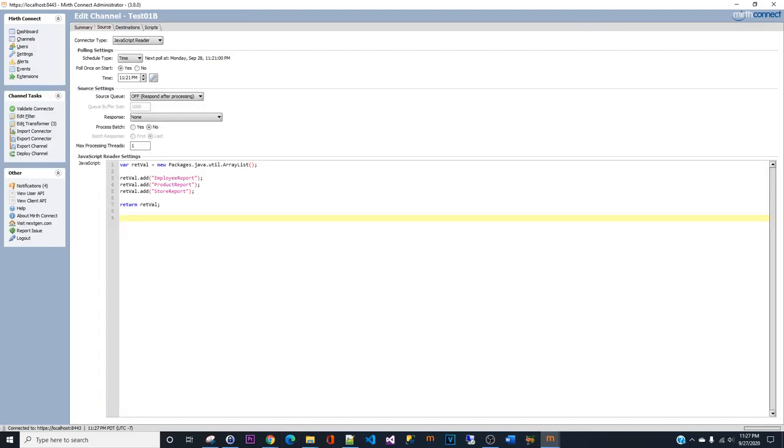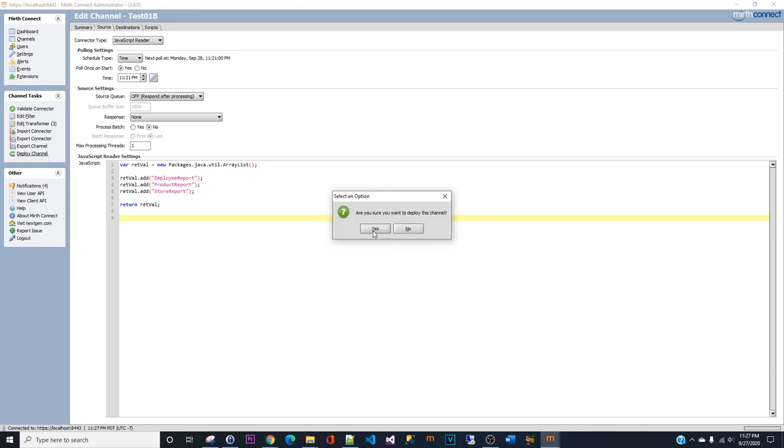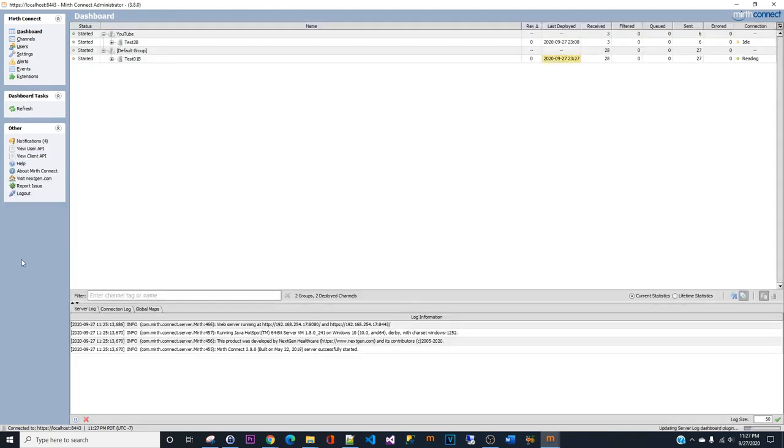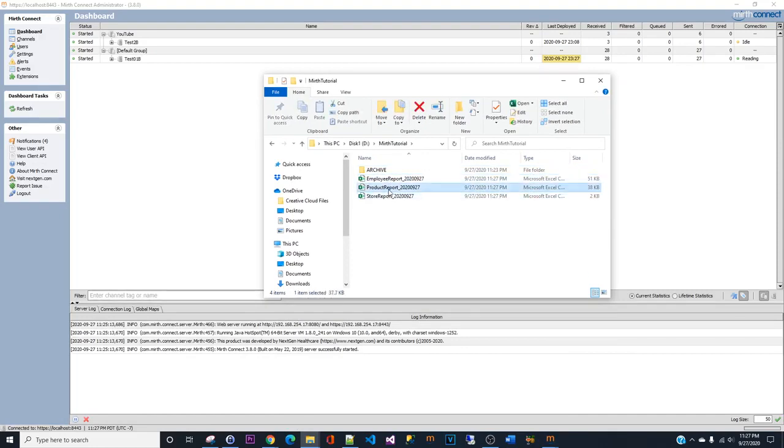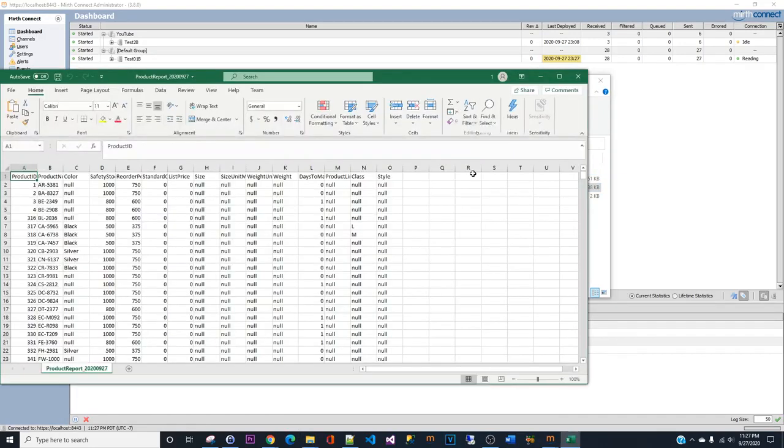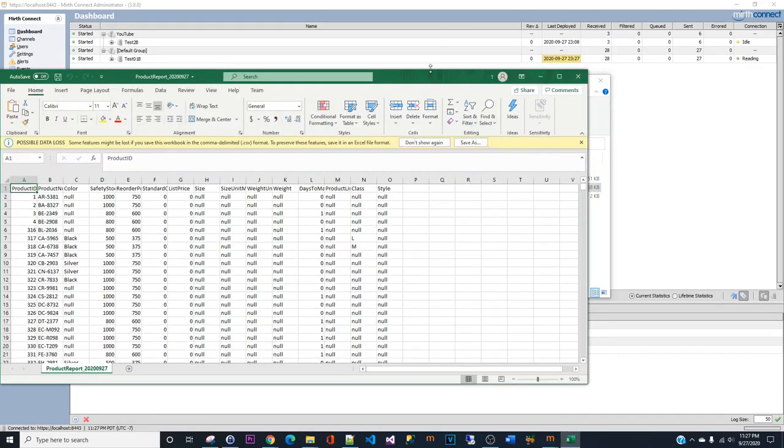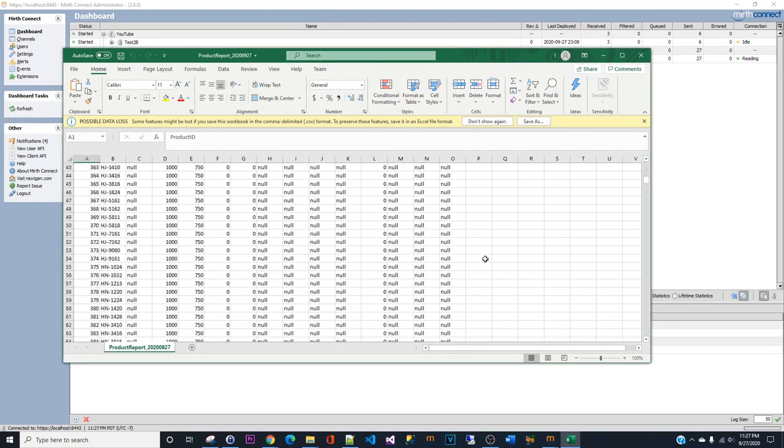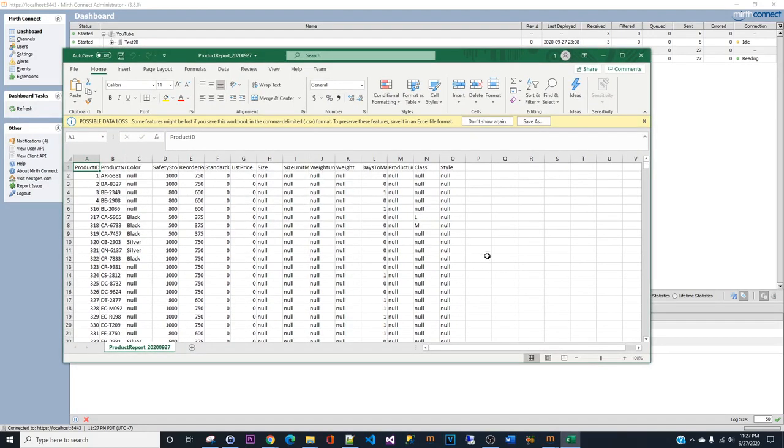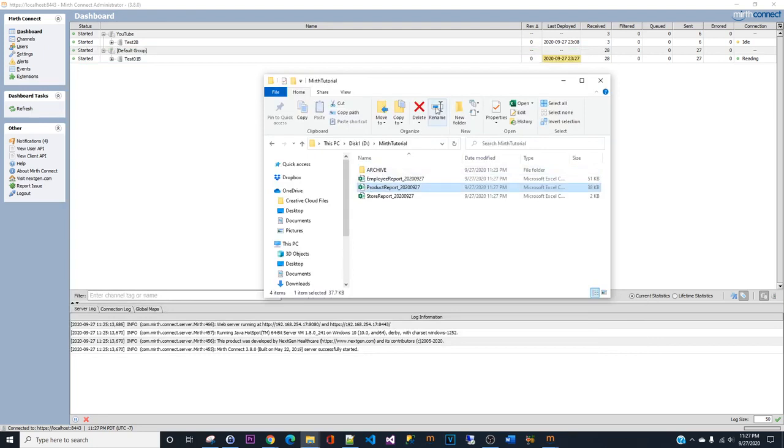Let us deploy the channel. There you go, three reports. Let me open so you can see what's inside the report - that's just fake data. So there are three reports right there.